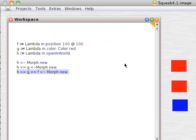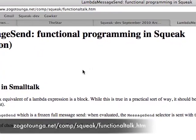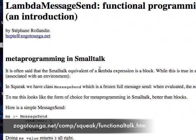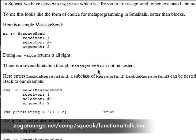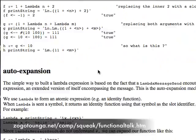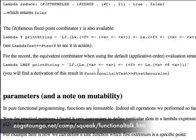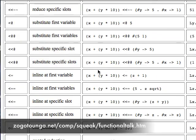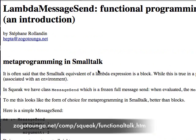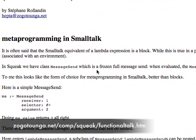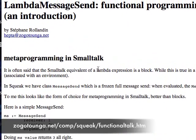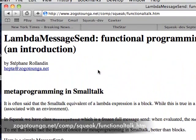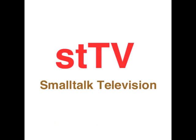To find a little bit more about how to produce functional programming in Smalltalk, you can go to this address here, and it will explain everything you would like to know. Thank you.